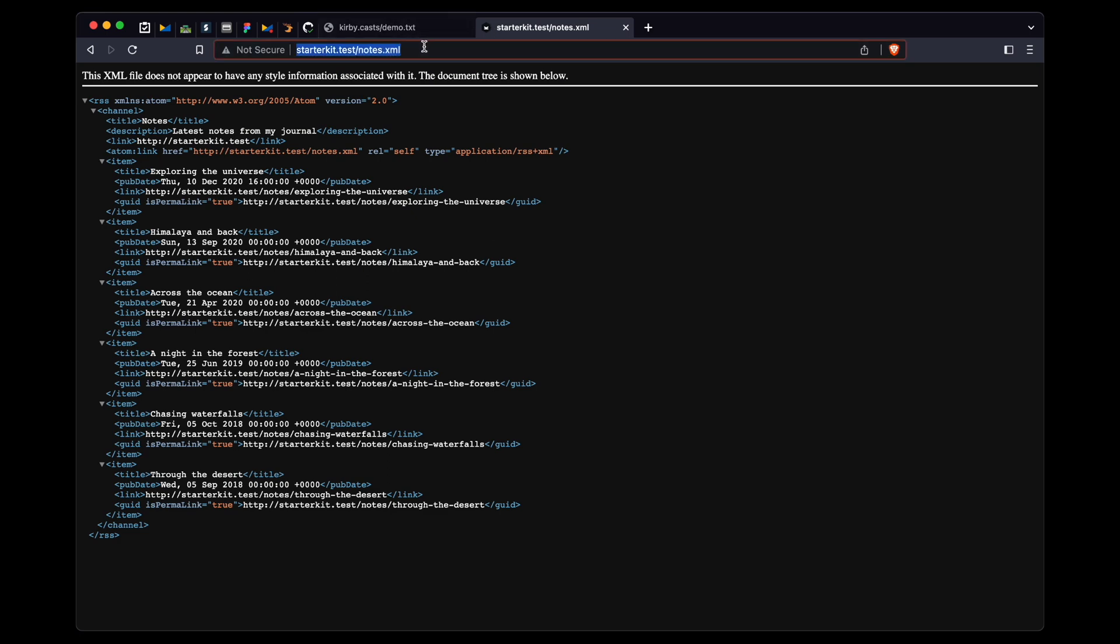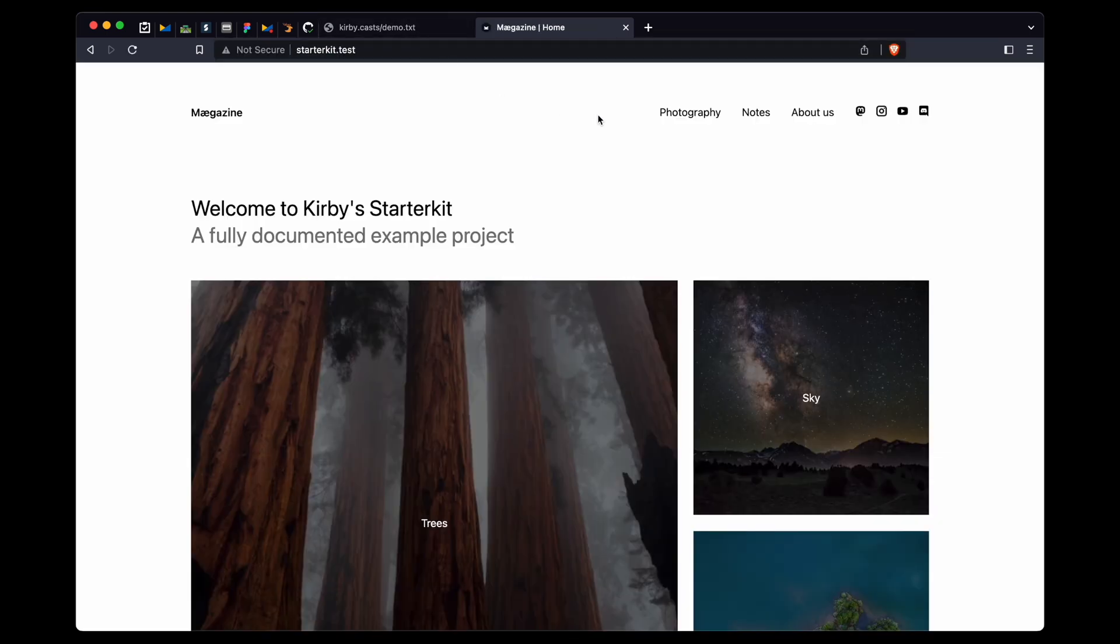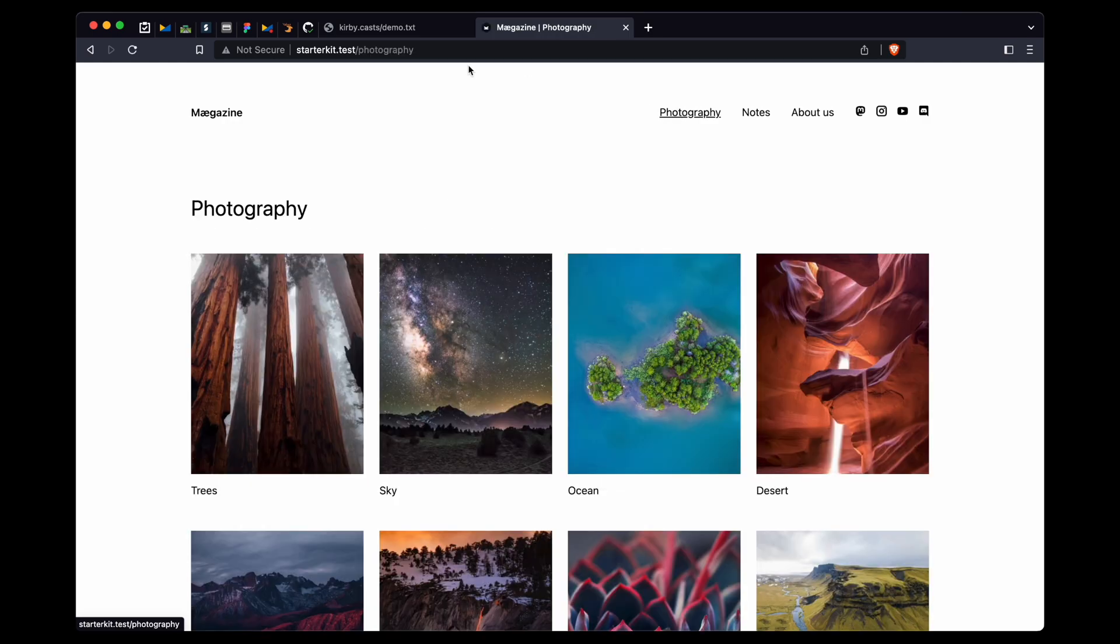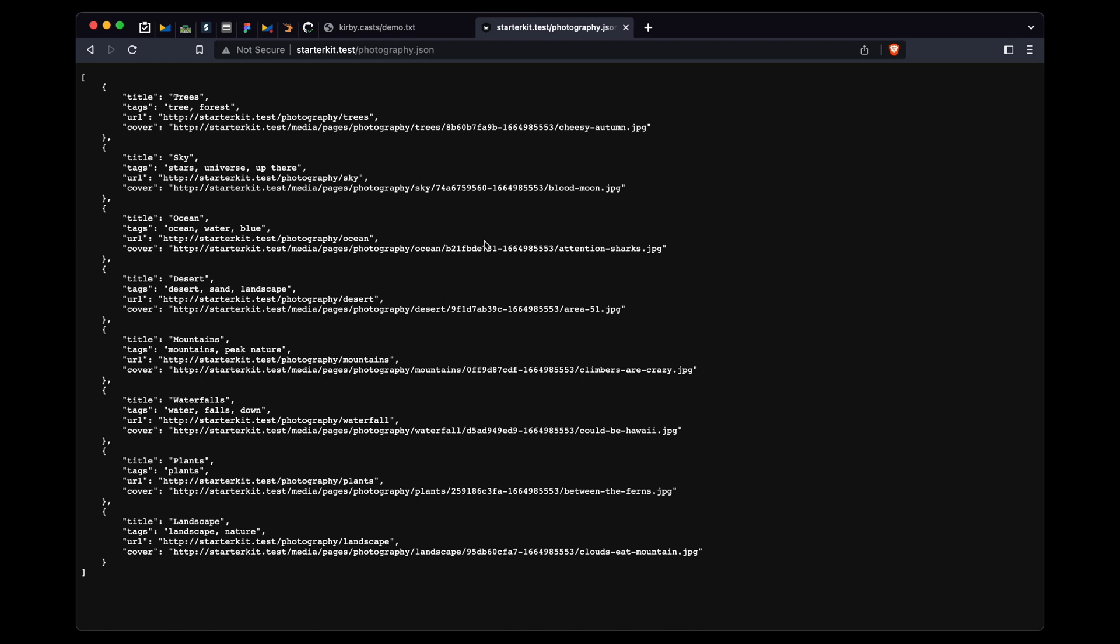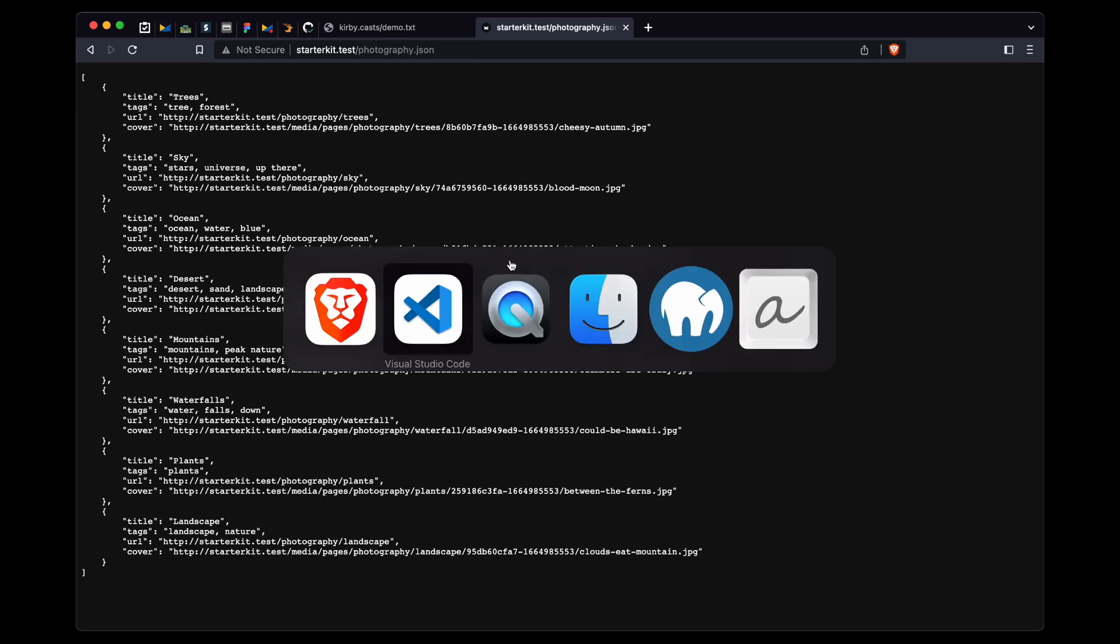The second example that I want to show you is a little API that I built for the photography page. And we can open that up with .json. So I just pretended that we need those albums in a JSON format for, let's say, a kiosk application for some exhibition, or maybe for a mobile application, or just because we want to provide it as a simple little API endpoint. Maybe also for a static site generator. I don't know, just whatever you come up with.